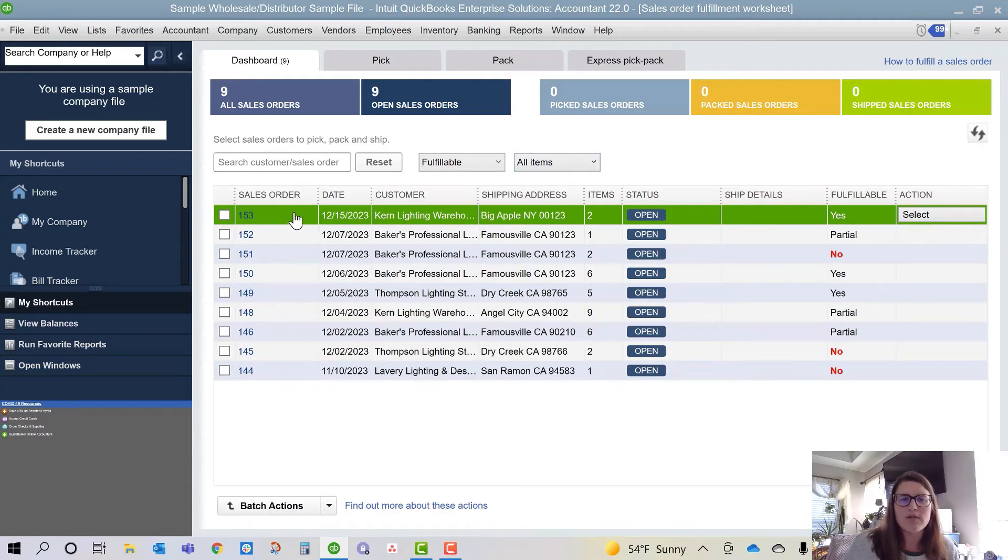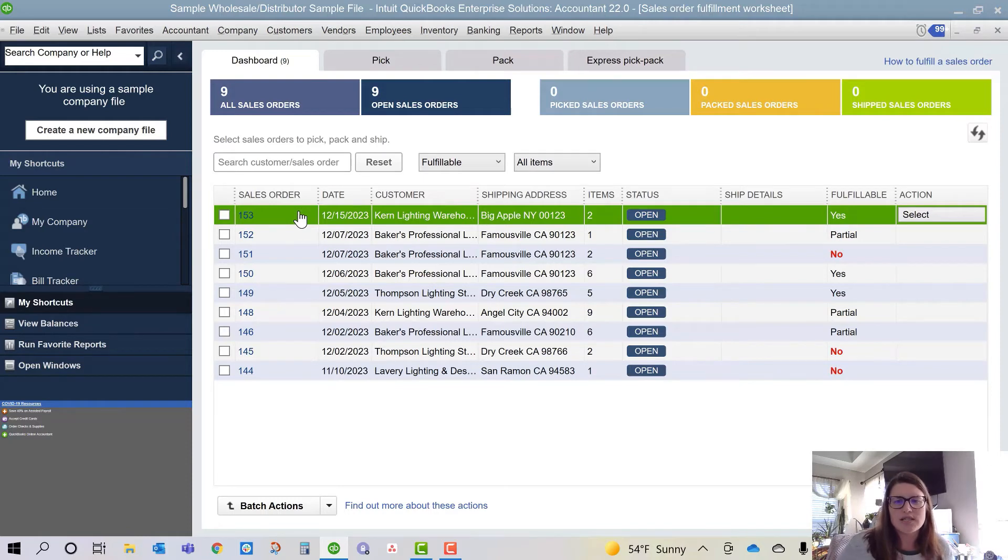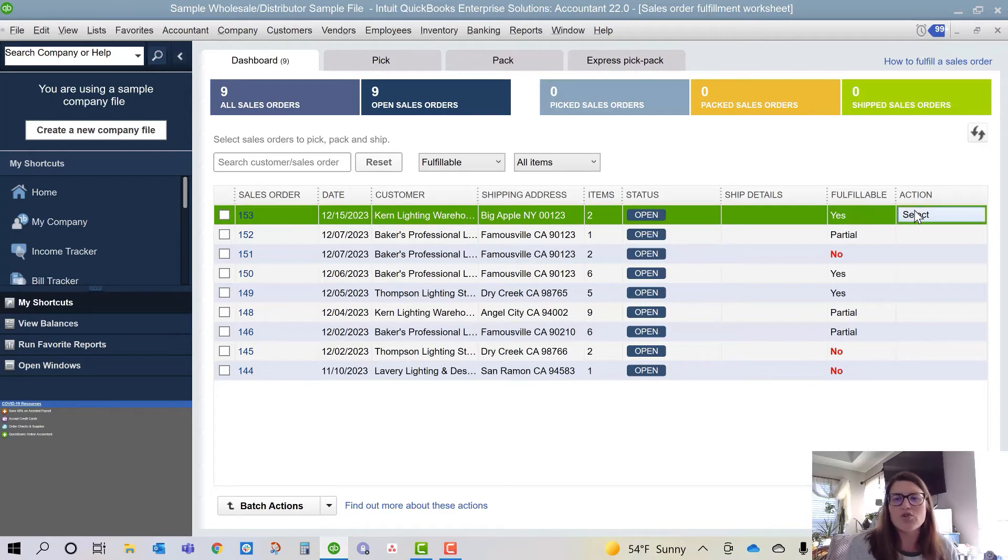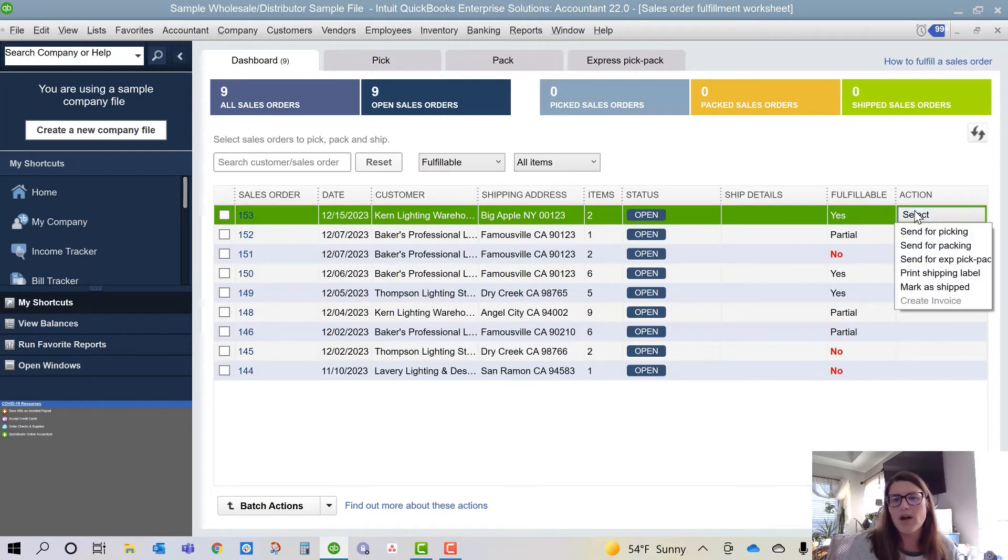You've got your sales order number here. These are based on sales orders entered in the system and it shows your shipping details, so whether or not it's fulfillable, so whether or not you have the inventory to fulfill these purchase orders, and then you can pick your actions.